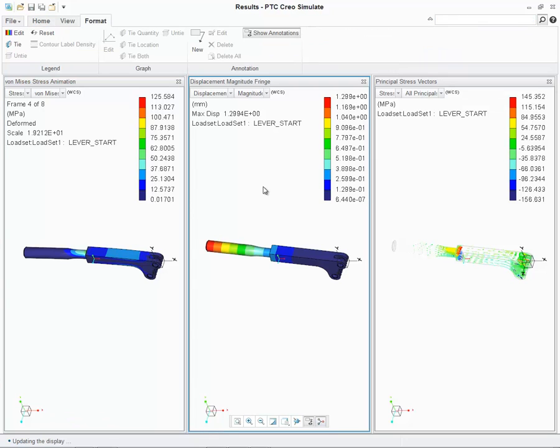New commands have also been added or consolidated to improve a user's proficiency with the tool. Let's take a look at a few of them right now.